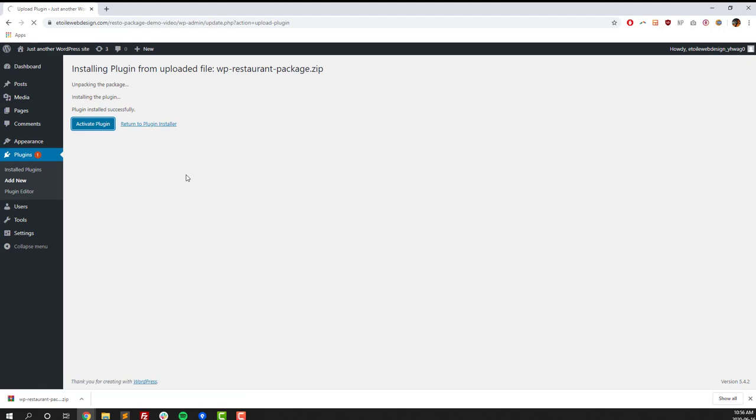When you click on the Activate button, you'll be adding three themes and a number of important plugins for any restaurant website to your site, and all that goes on in the background without you having to do anything manually.